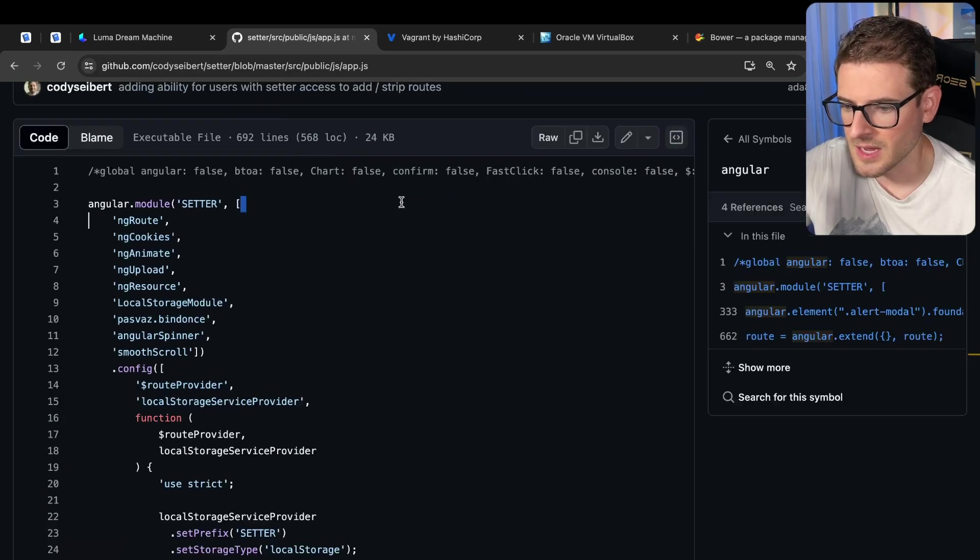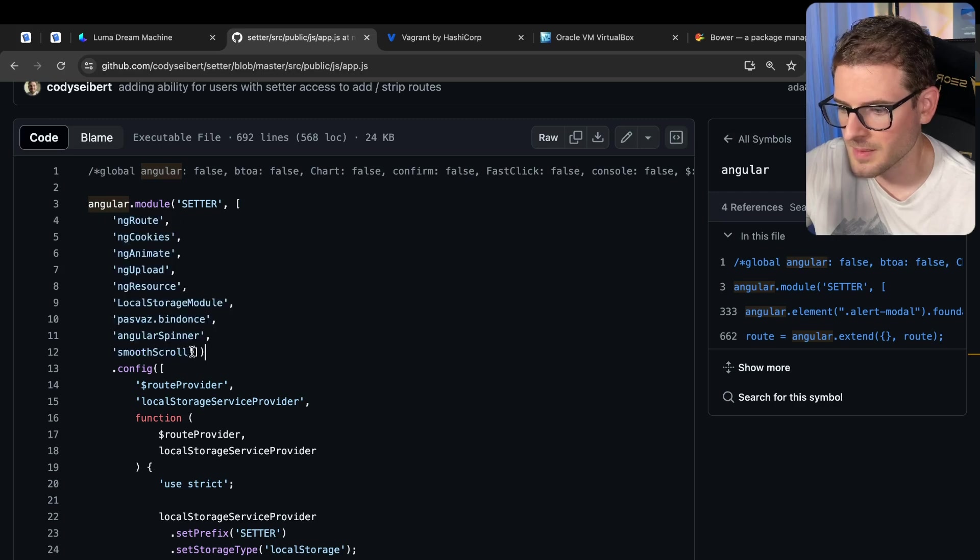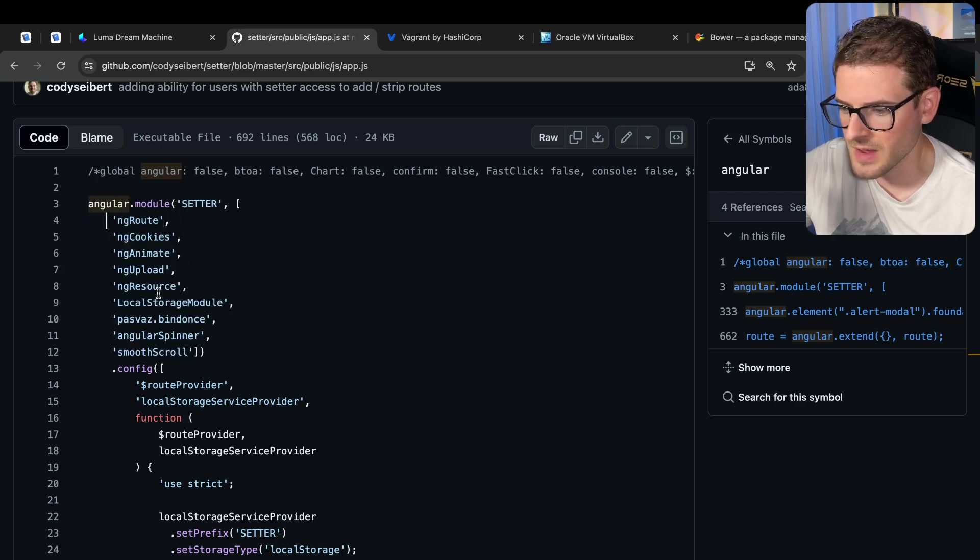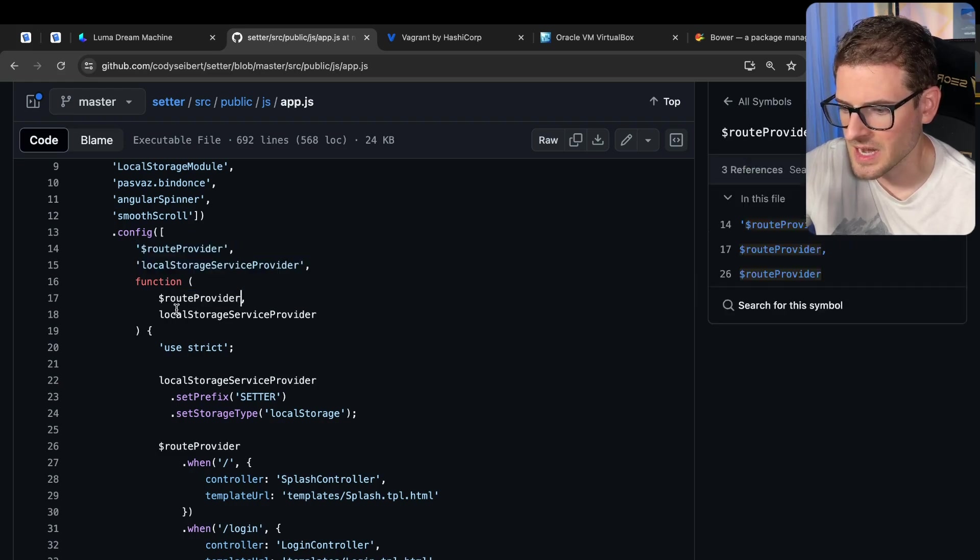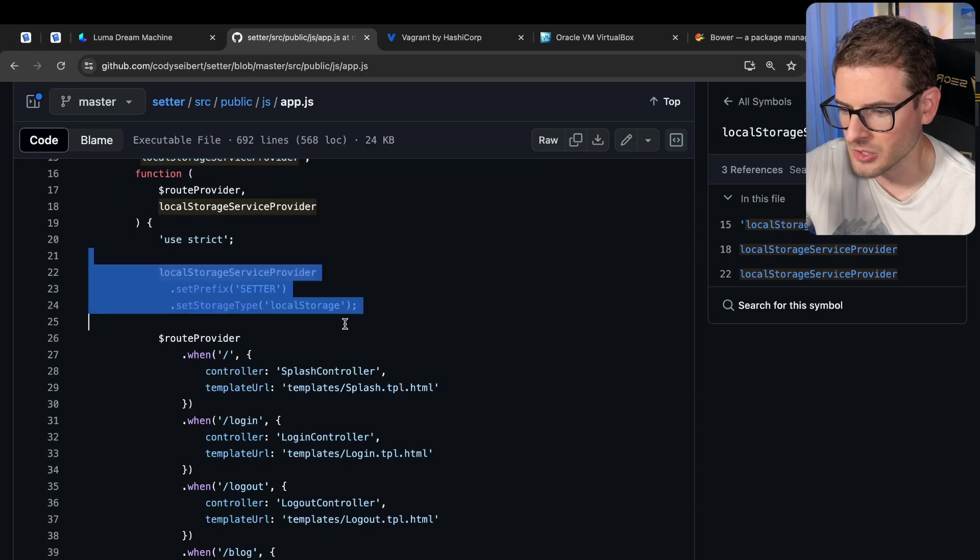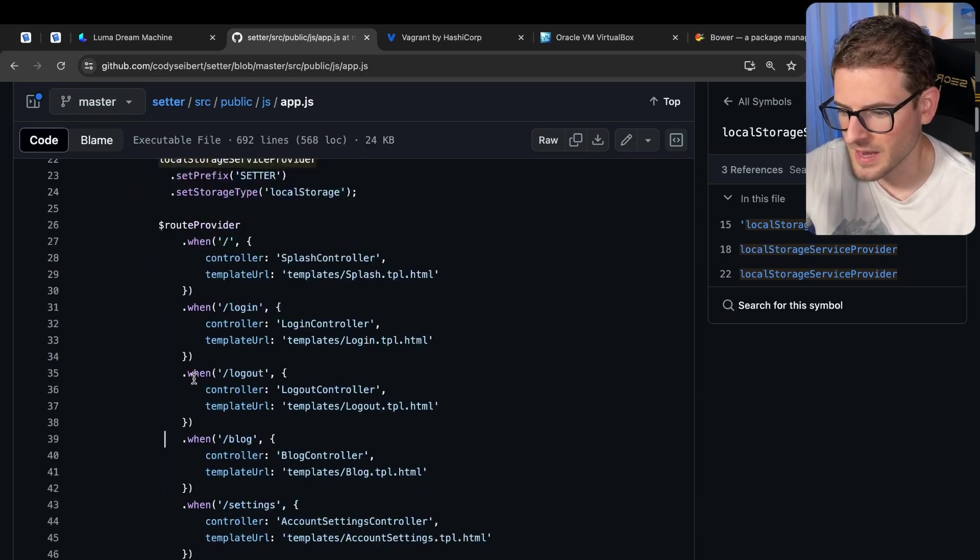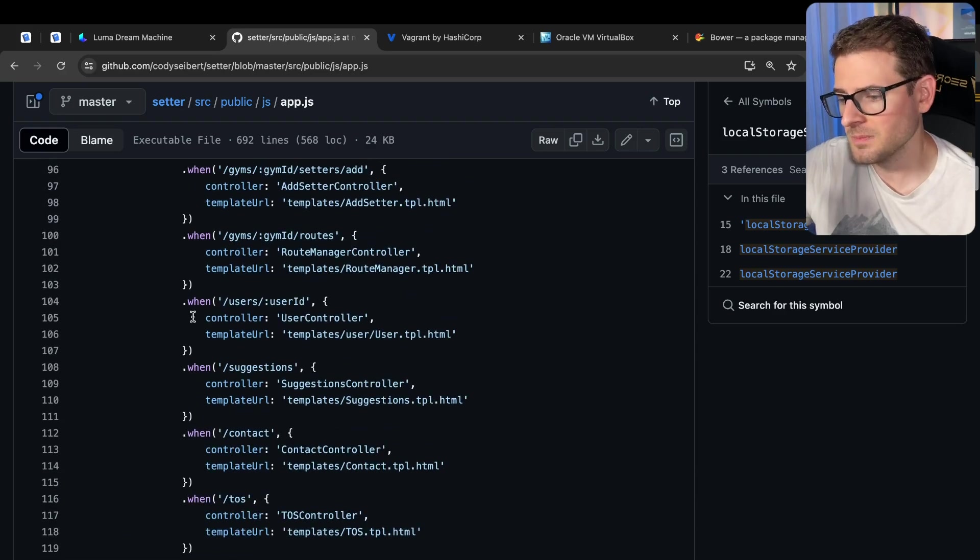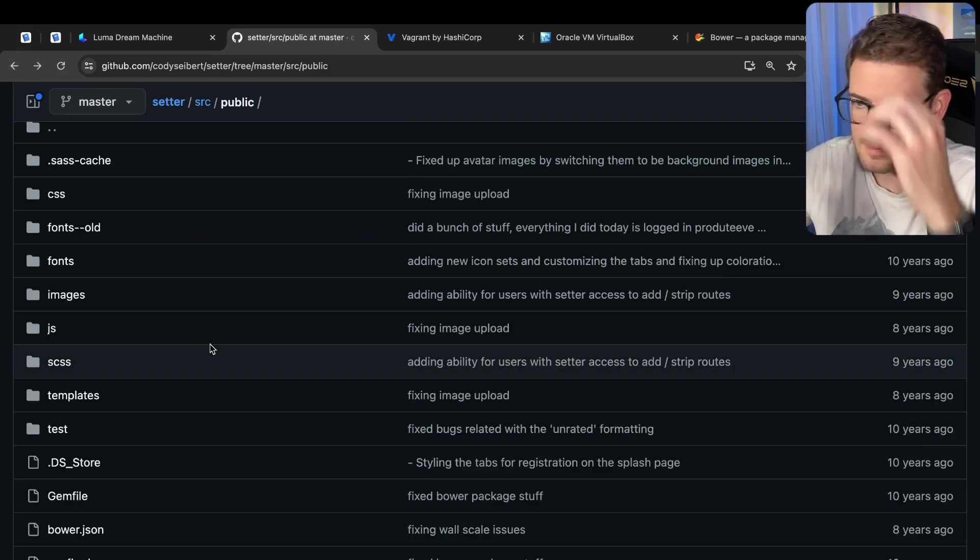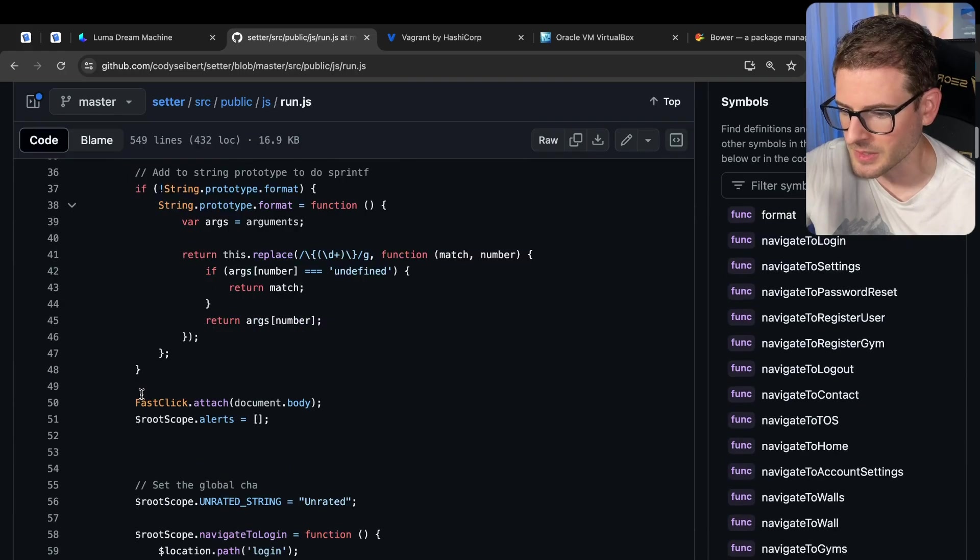So let's look at some of the Angular code here. We got angularjs.module setter, and then we have all of these - these are like plugins that you want to use inside of Angular. Then you can use dependency injection here to get access to various providers, and then you can do stuff with those providers. Here's the router. We had all these different routes in the application. This was a pretty decent sized application.